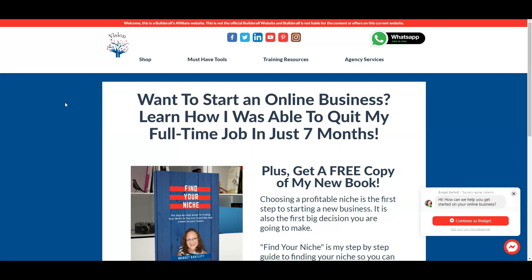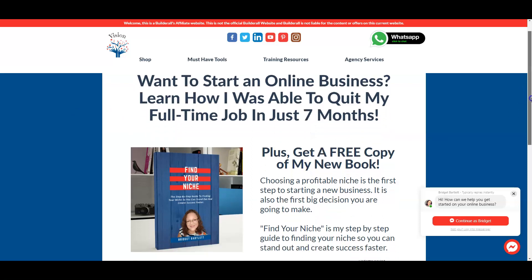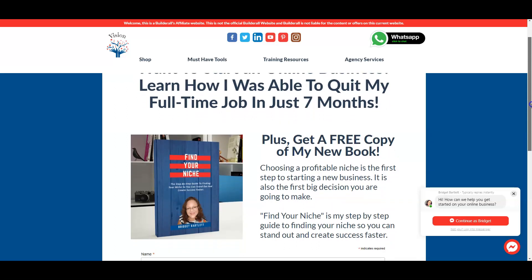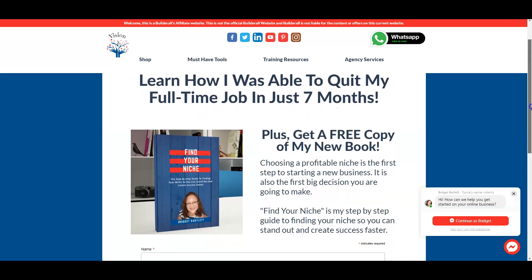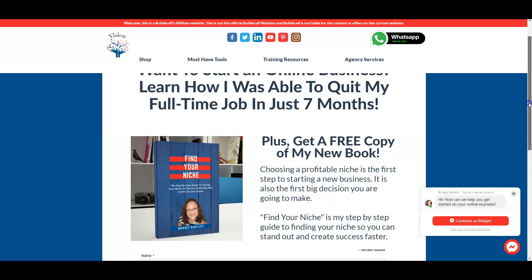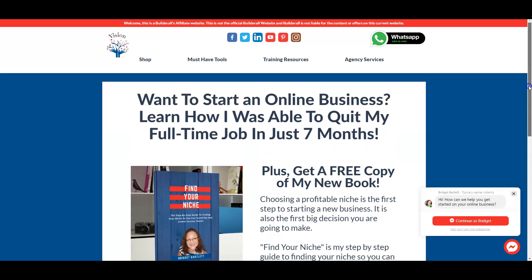If you are new to online marketing and want to start an online business, you can check out my website visionmarketinganddesign.com — you can see how I was able to quit my full-time job in just seven months. Also pick up a copy of my new book Find Your Niche, which is the number one first thing you need to do when starting an online business.